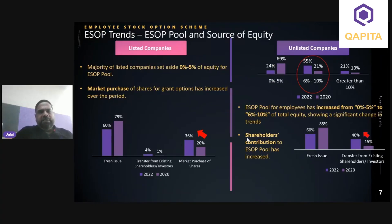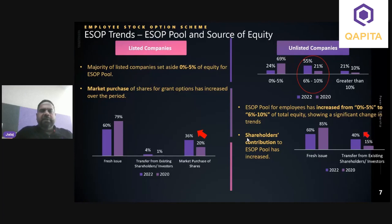Looking at trends: for listed companies, the majority are within the 0–5 percent range for ESOP pool size. For unlisted companies, the average is around 6–10 percent, so unlisted companies have higher pool sizes. Even among listed companies, burn rates are lower compared to the global average. This is likely because coverage under the programs is concentrated at certain levels and schemes are not broad-based. Unlisted companies carry a larger pool reflecting expanded coverage and the desire to compensate for cash components in total rewards.